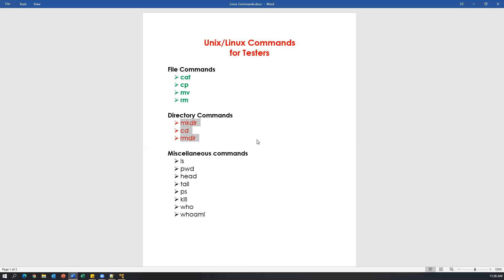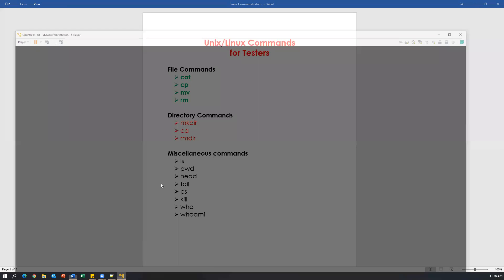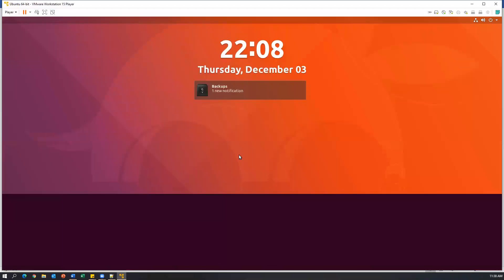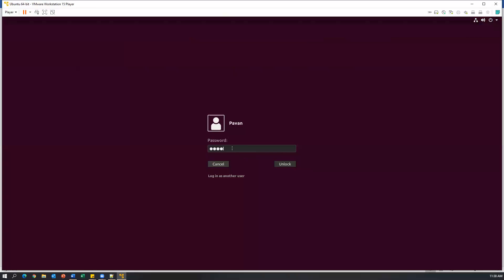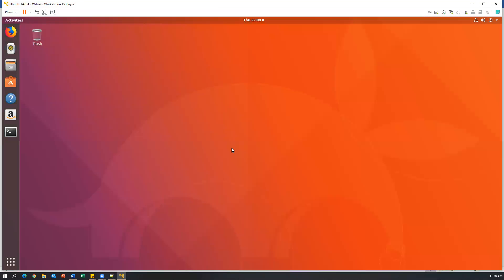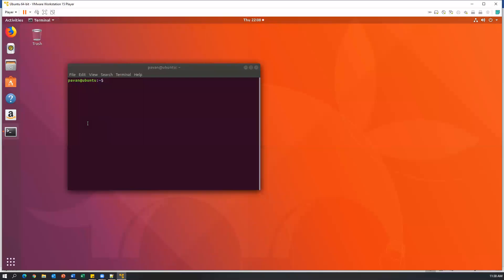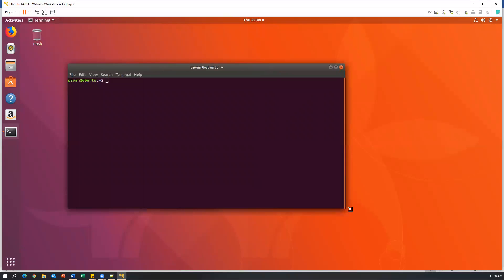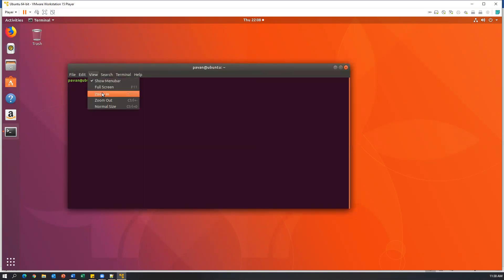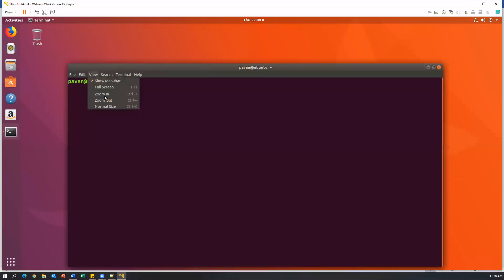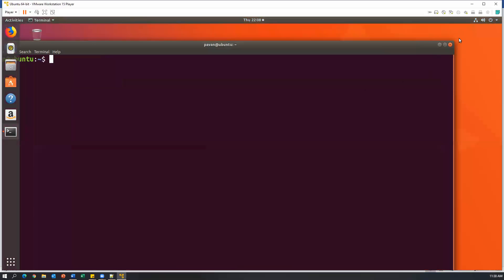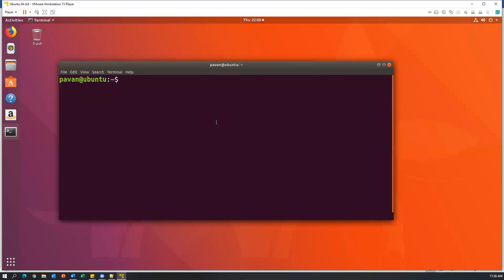Now we will see practically how we can use these three commands — mkdir, cd, and rmdir. Let's go to Ubuntu. I'm logging into my Linux, opening my terminal. This is my Unix terminal. Let me just increase the size. The first command is mkdir. Before that, let me execute the ls command, which will list out all the files and directories.